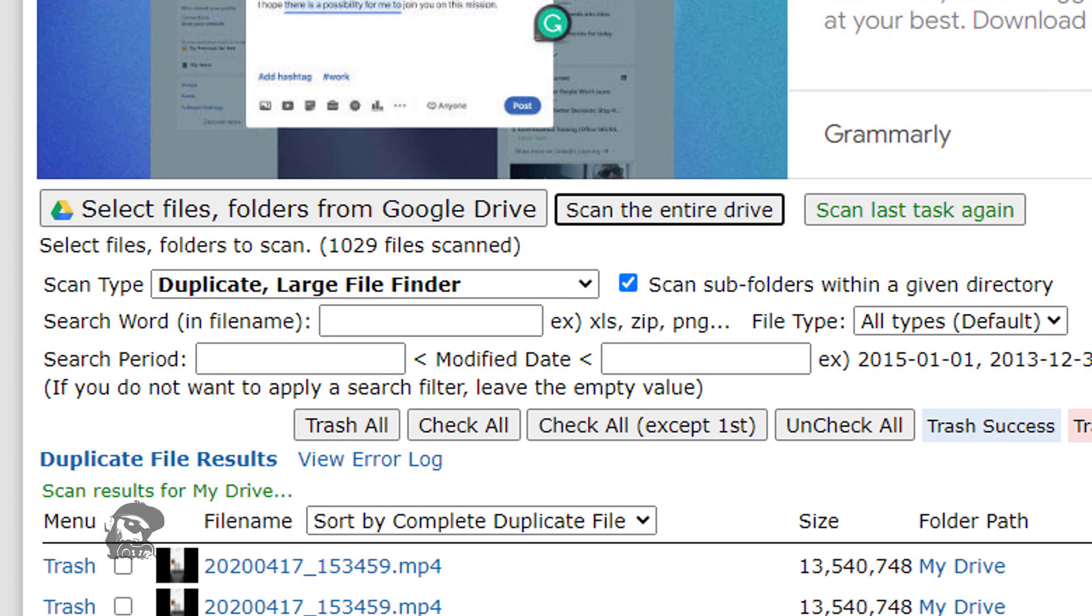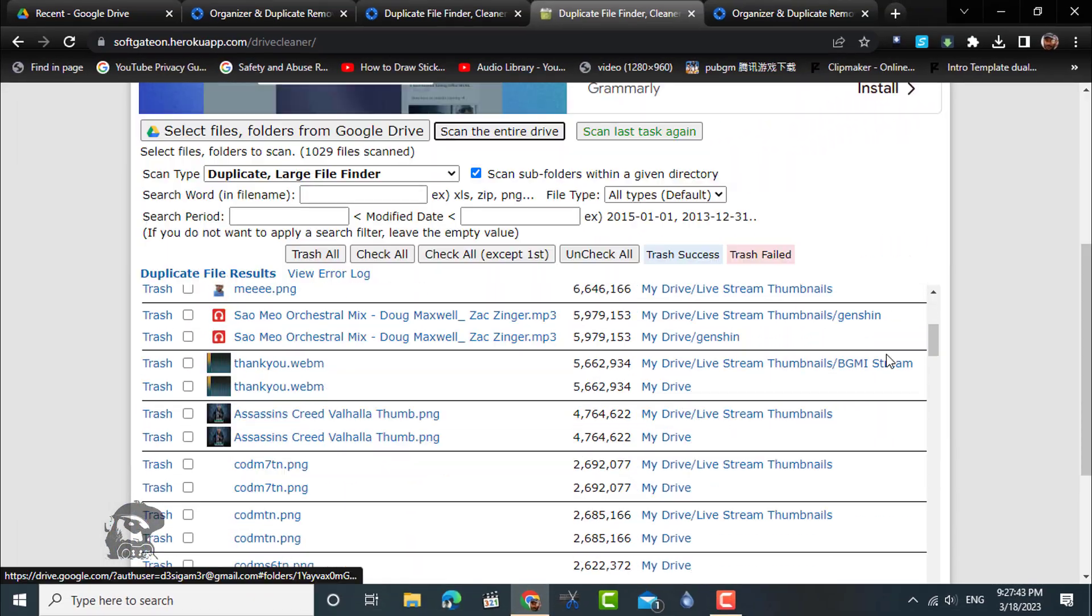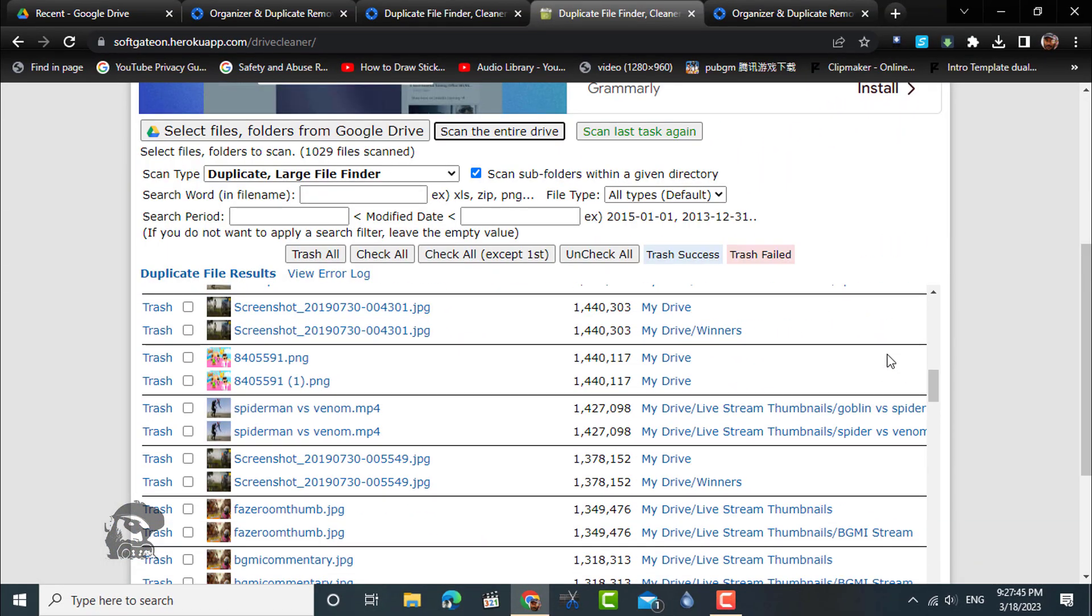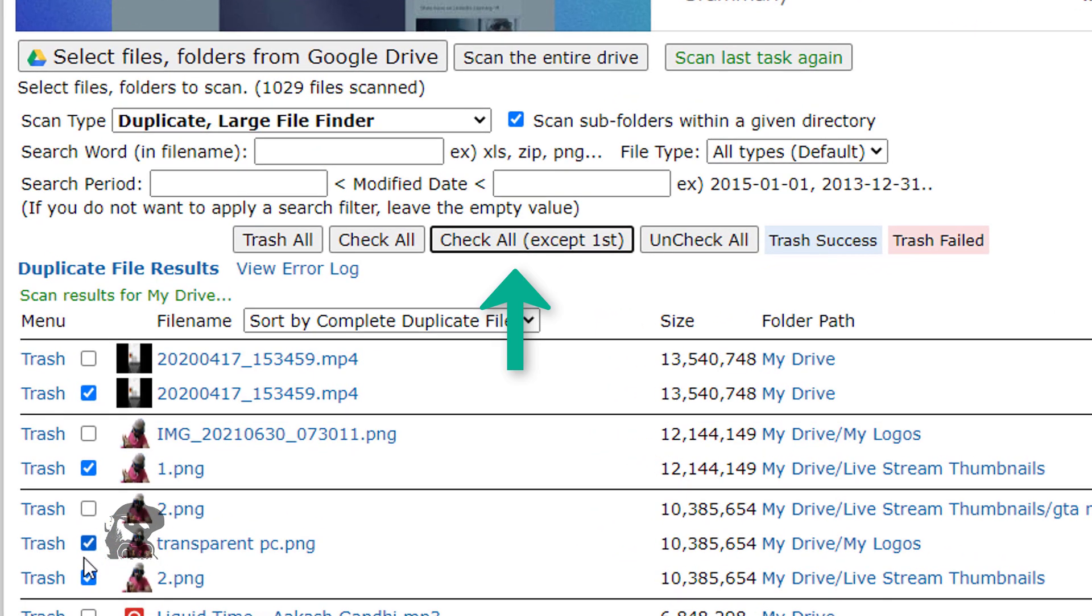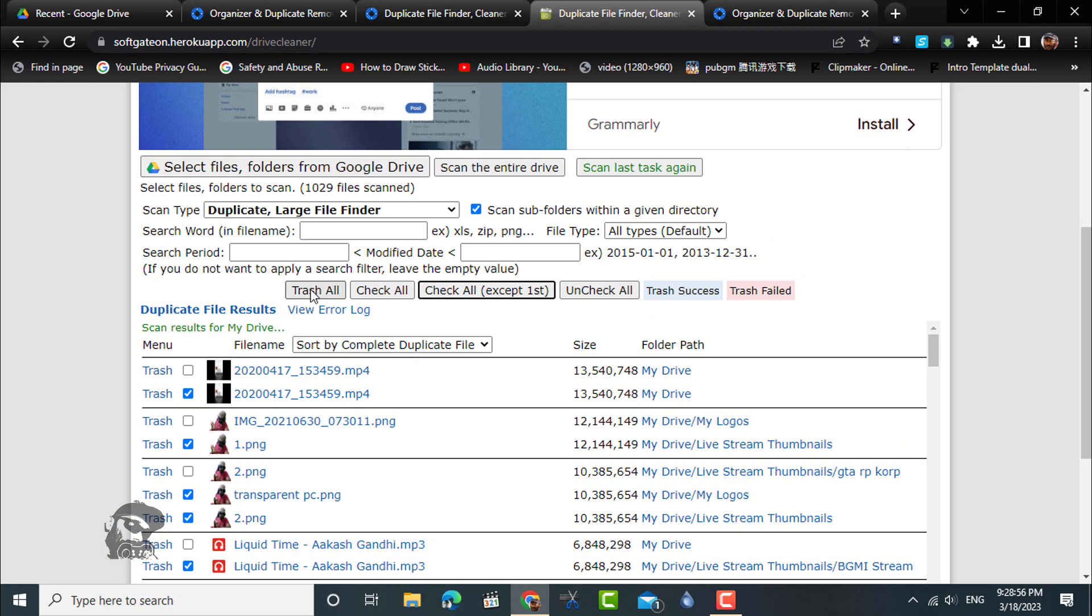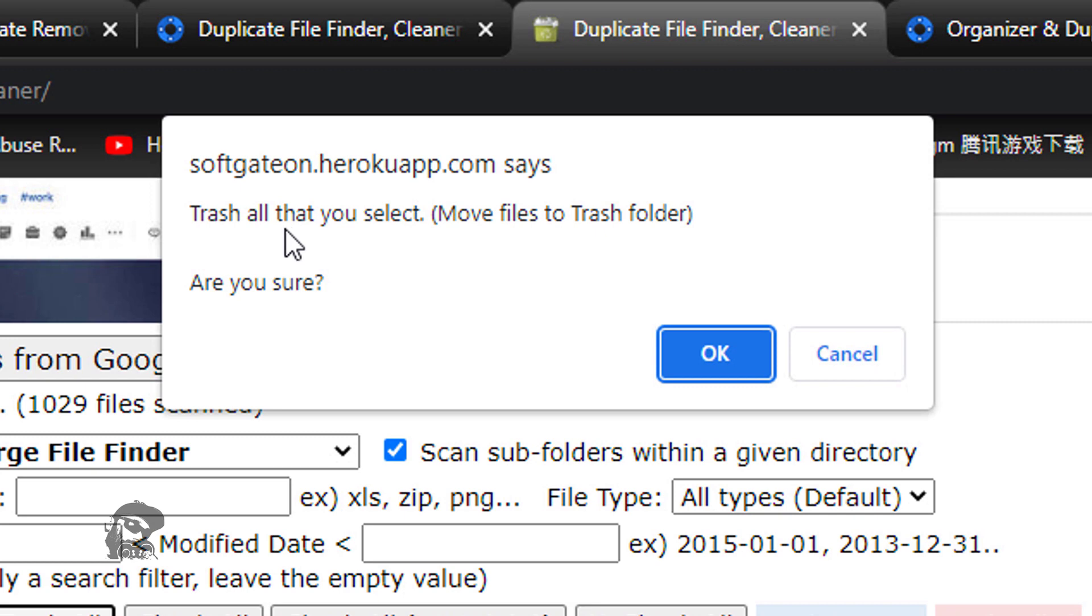Once the list gets populated, go through it for manual verification. Now choose the option check or accept first. Next, click trash all. A prompt will ask you whether you want to move all the selected files to your Google Drive's trash.